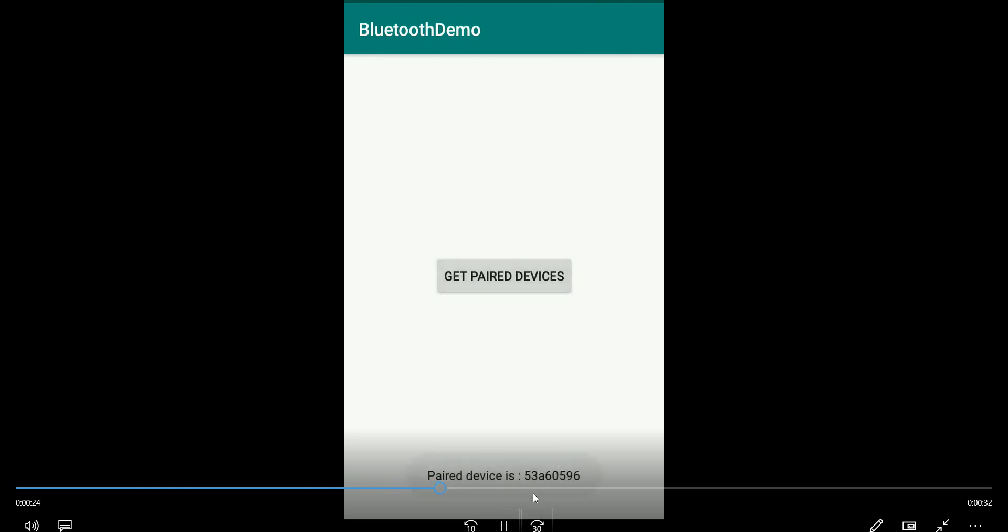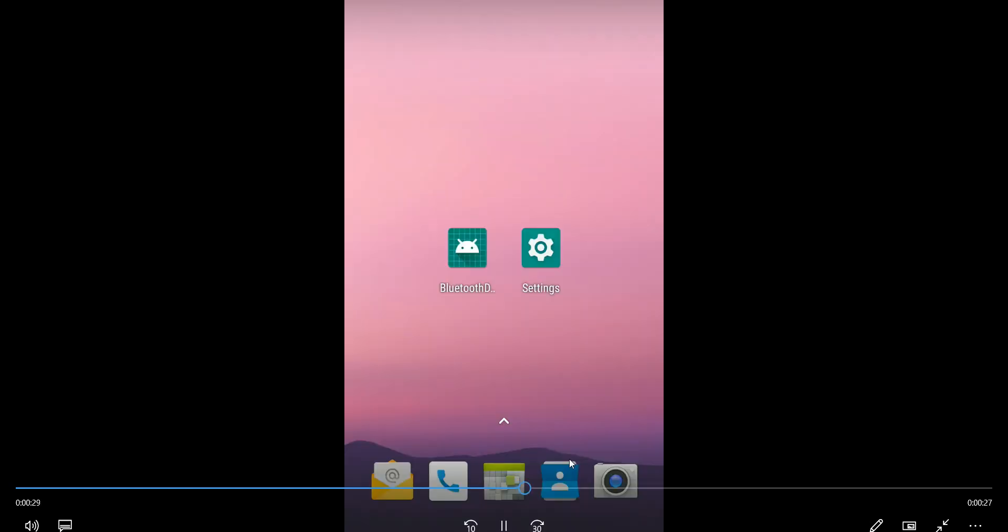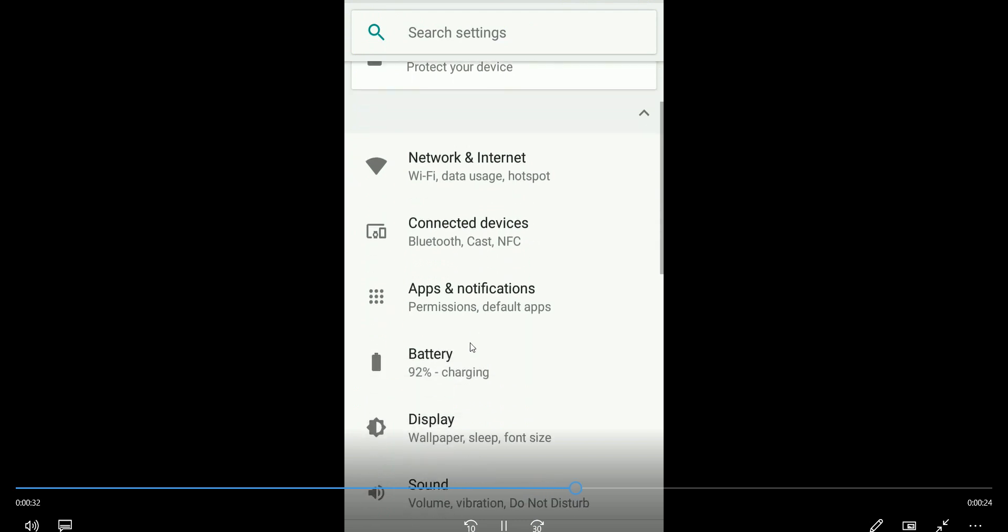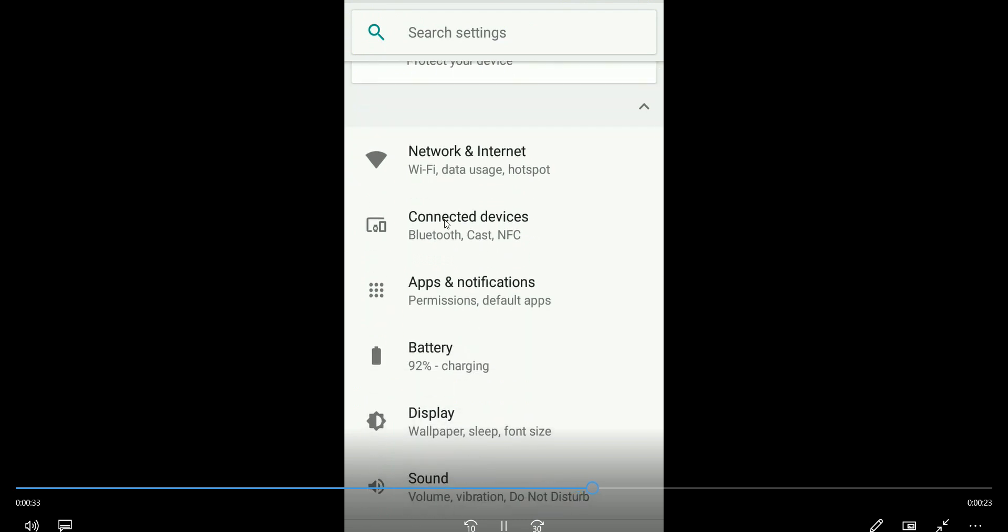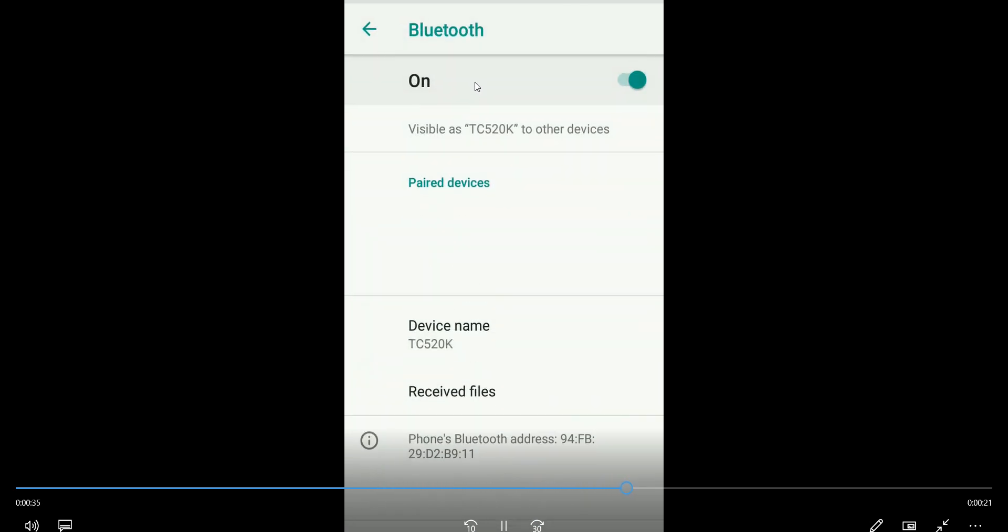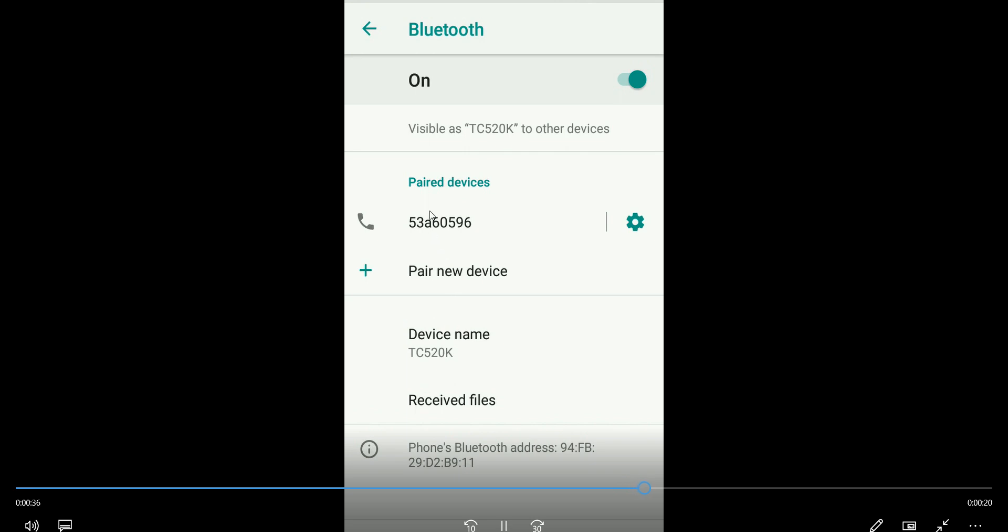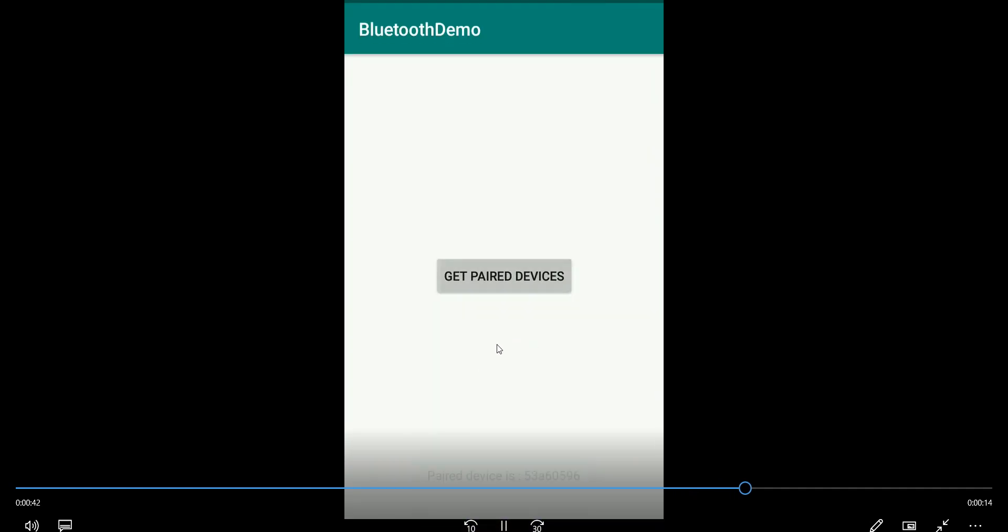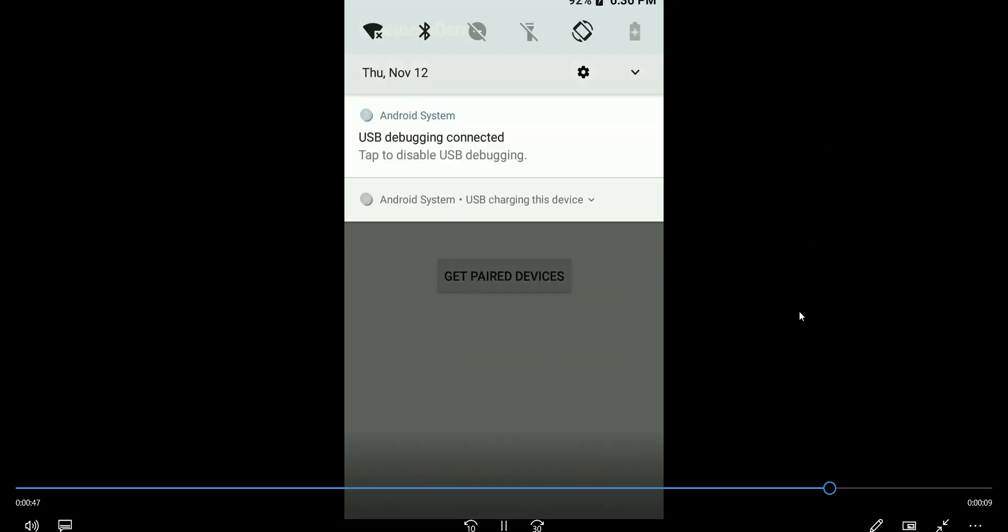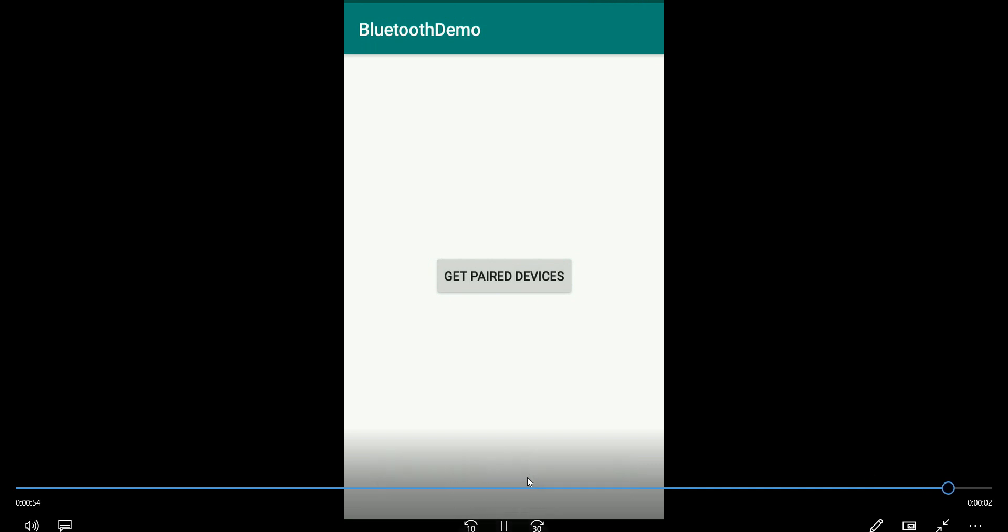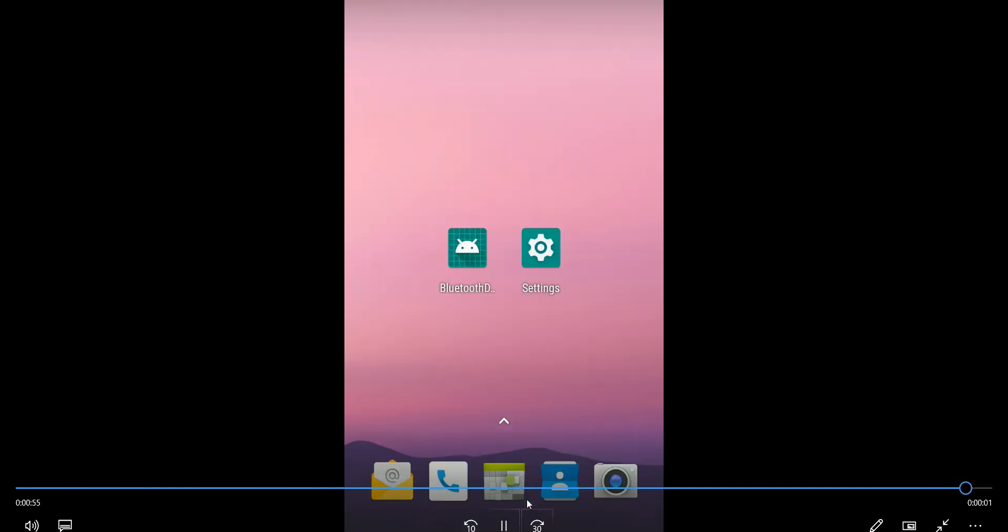Paired devices 53A605, so this is my paired device. To verify I'll go to settings and I can see the paired device. So here 53A6, same, it's matching. So our app is working perfectly fine. So if I turn it off, it will tell a toast telling Bluetooth is off and we can't get paired device.